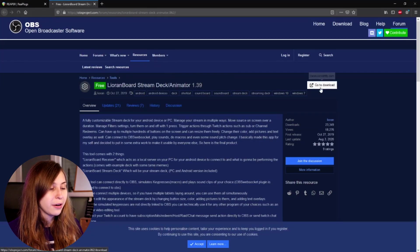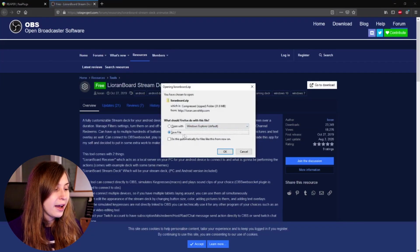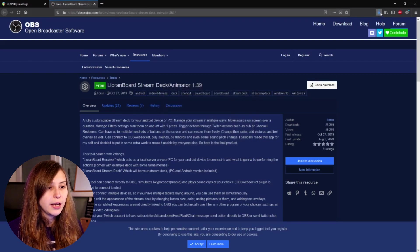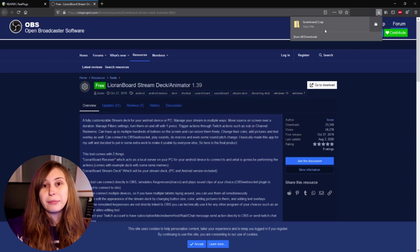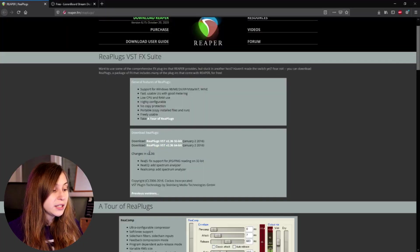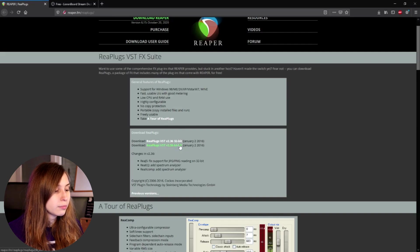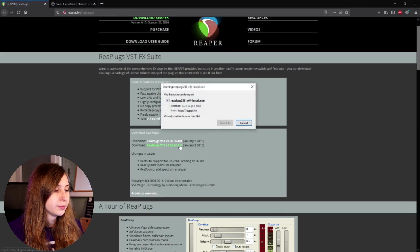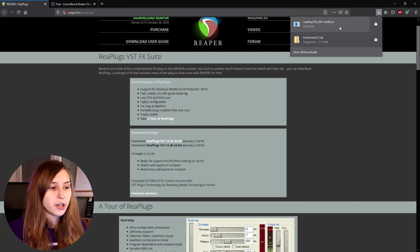The second thing we want to download is Leanboard, also linked in the description below. Click on 'go to download' and it will automatically download — save the file. Then click on it and unzip the folder. After unzipping it, I recommend you put it in a different folder than your downloads folder, as you might sometimes want to delete your downloads folder content and you don't want to accidentally delete this. The third thing we want to install is Reaper — download the 64-bit plugin. You're probably running a 64-bit computer, but if you're not sure you can check in your computer settings. Save it and then open the executable and install it in your plugin folder.